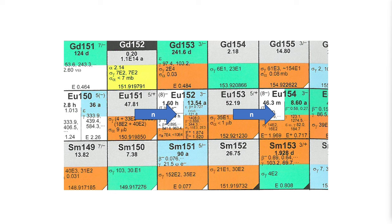The EU 152 that results from this has a half-life of 13 and a half years. The EU 154 a half-life of 8.6 years, and these neutrons of course come from the reactor environment in which the topaz has been irradiated.